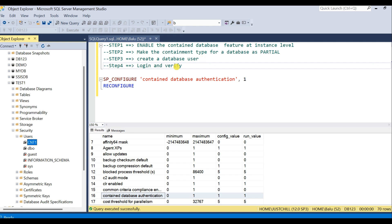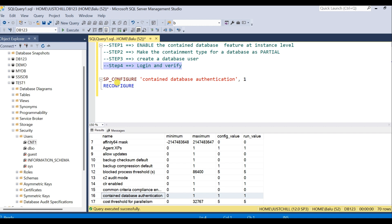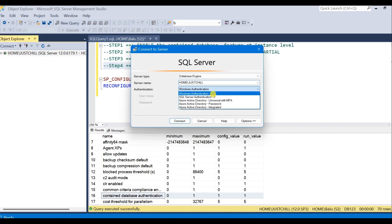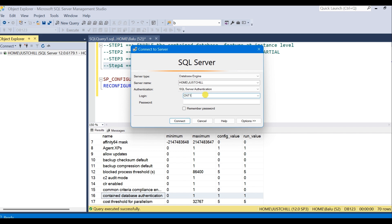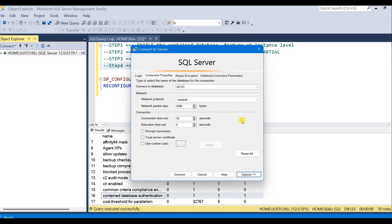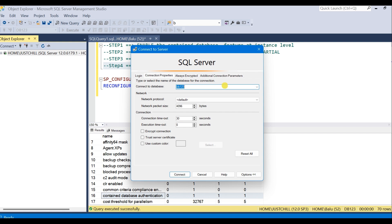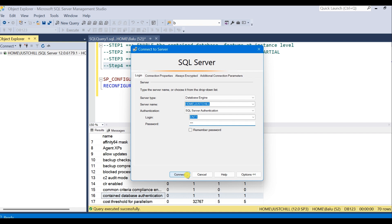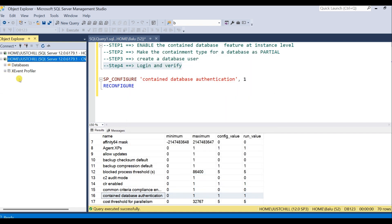Step three is completed. Now at step four, we have to login and check our credentials with the contained database user. Our database username is CNT1 with the password. When you click connect, it will give an error — because this is going to connect to the default database. You have to go to the connection options and select your contained database, because this user is created in the contained database and is only allowed to access that database. Select Test1, and when I hit connect, I am now able to make a successful connection to the instance.